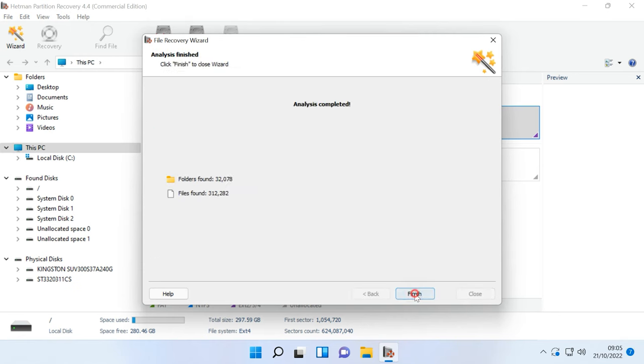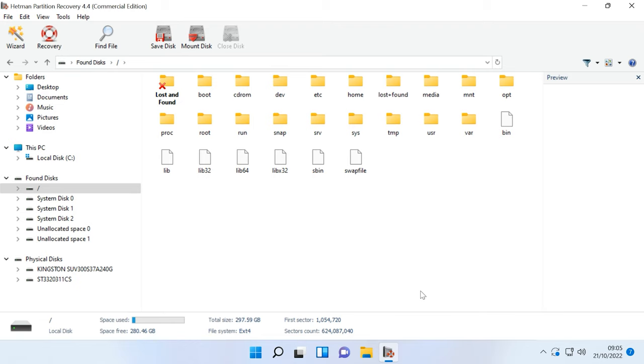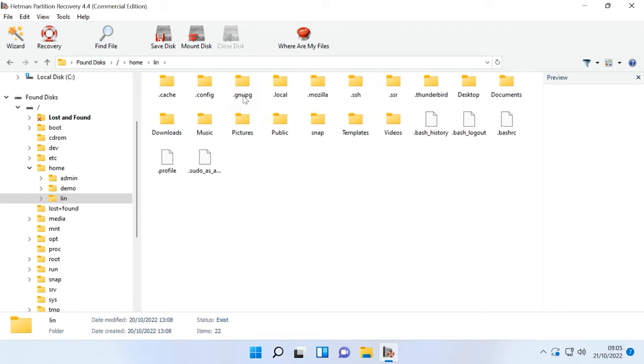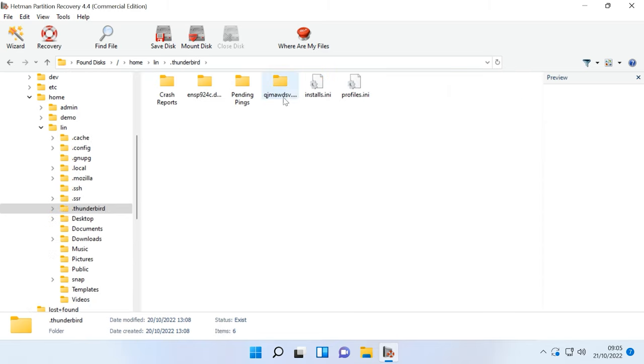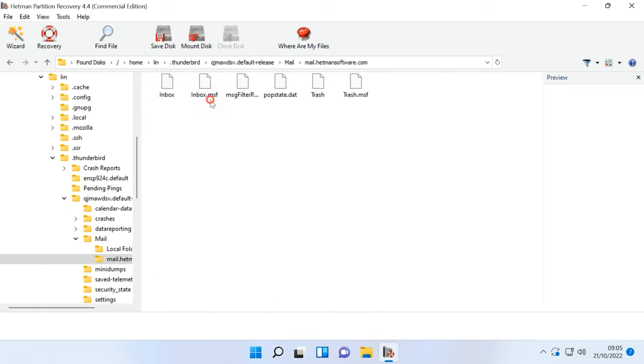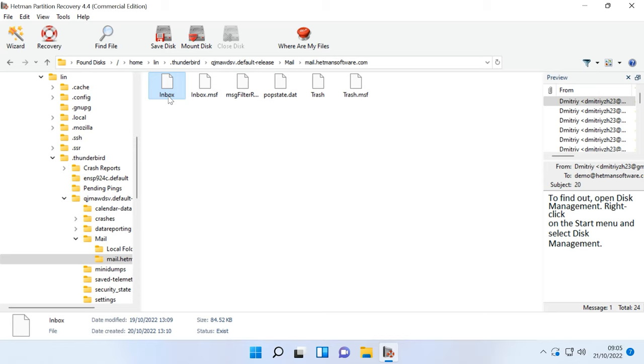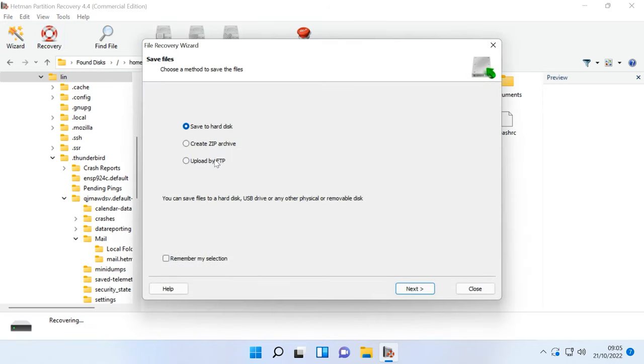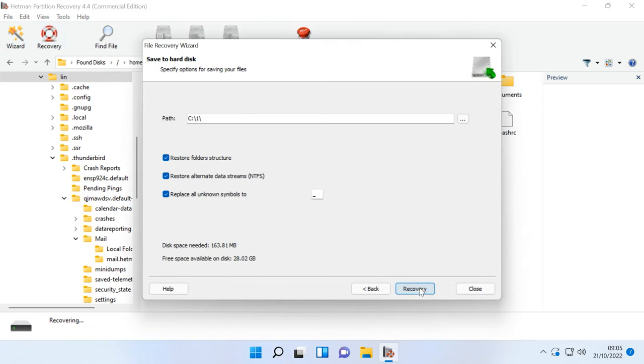When the scan is complete, follow the path to the directory containing user files. Select that folder and click Recovery. Choose where to save the data, the hard disk and the folder.